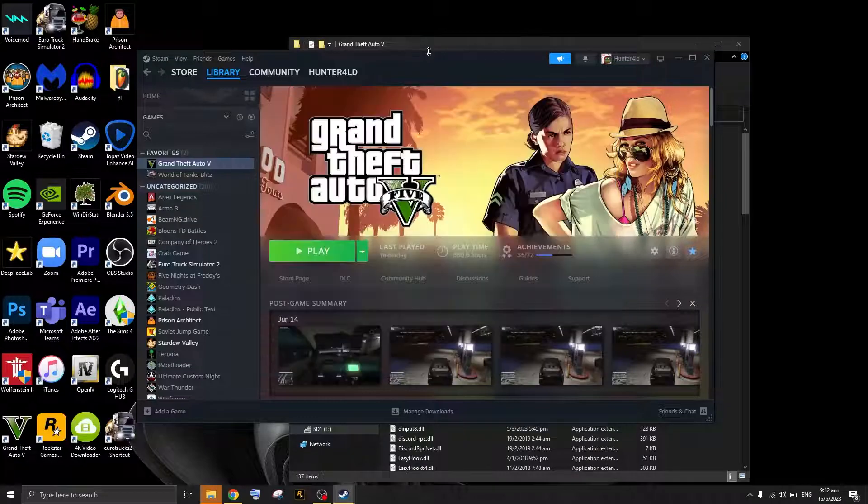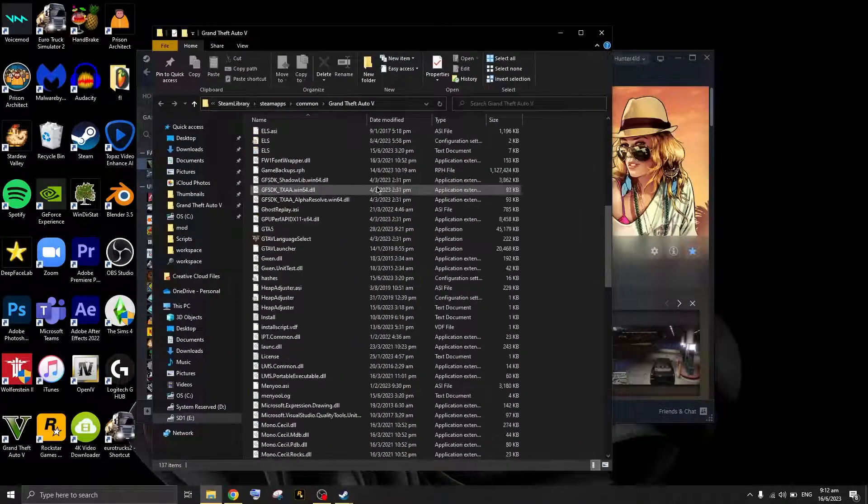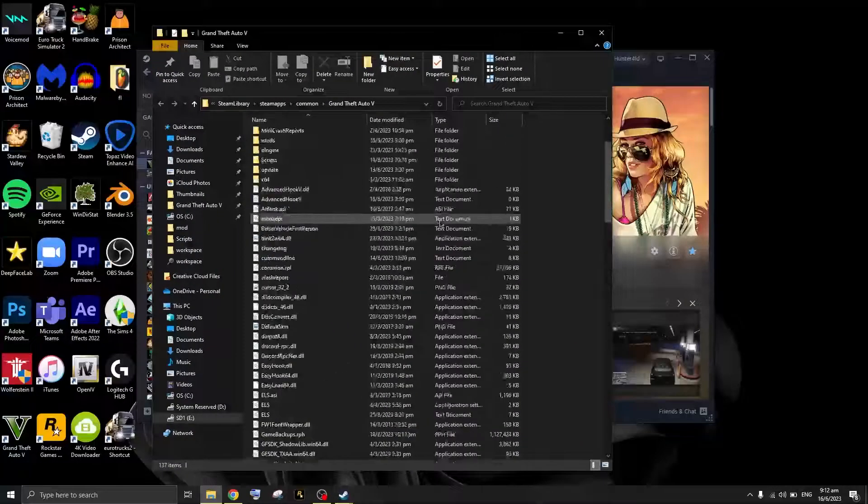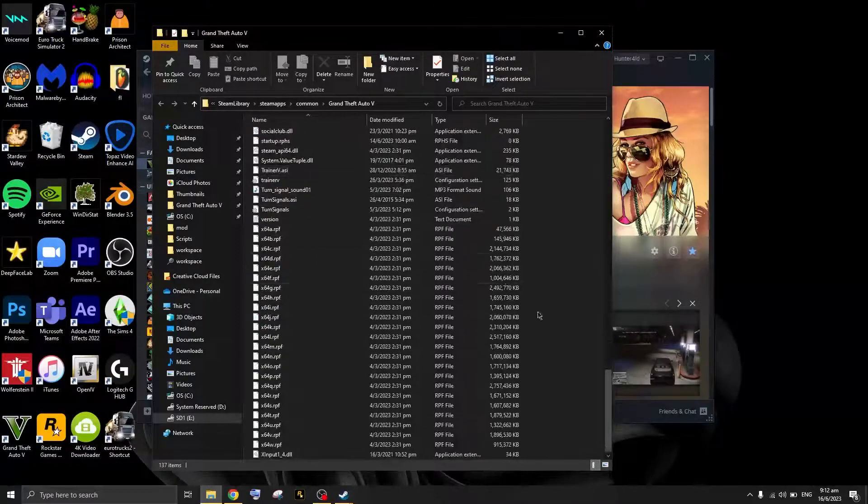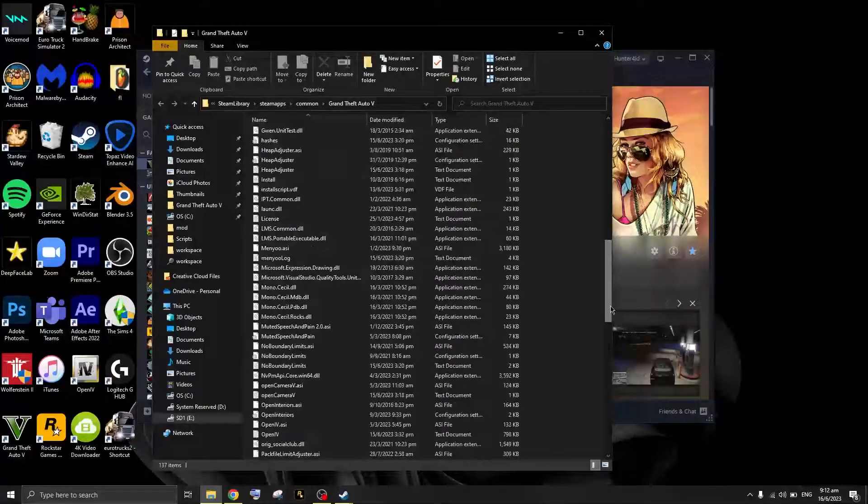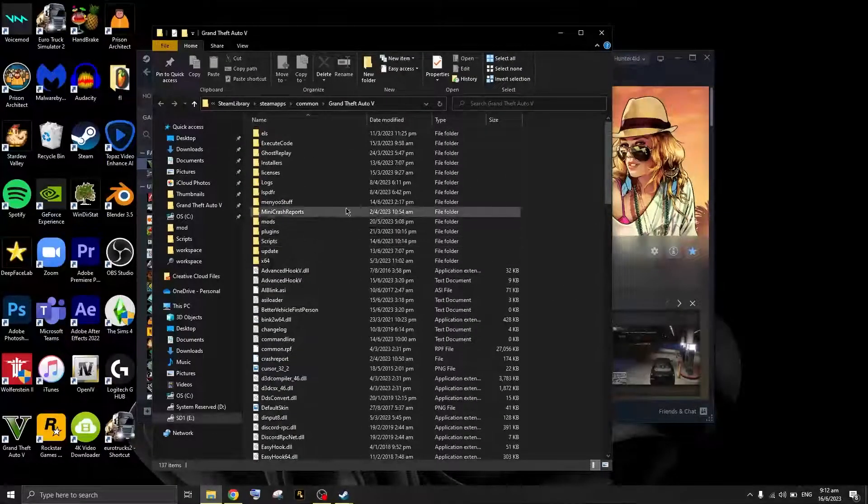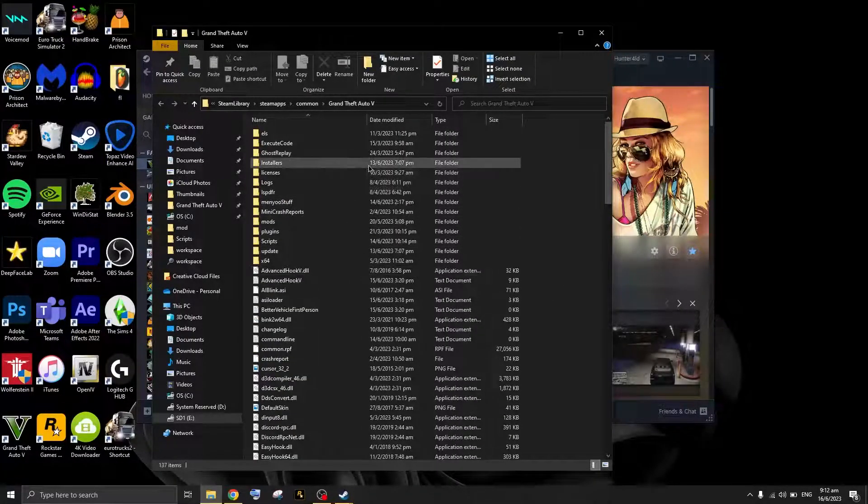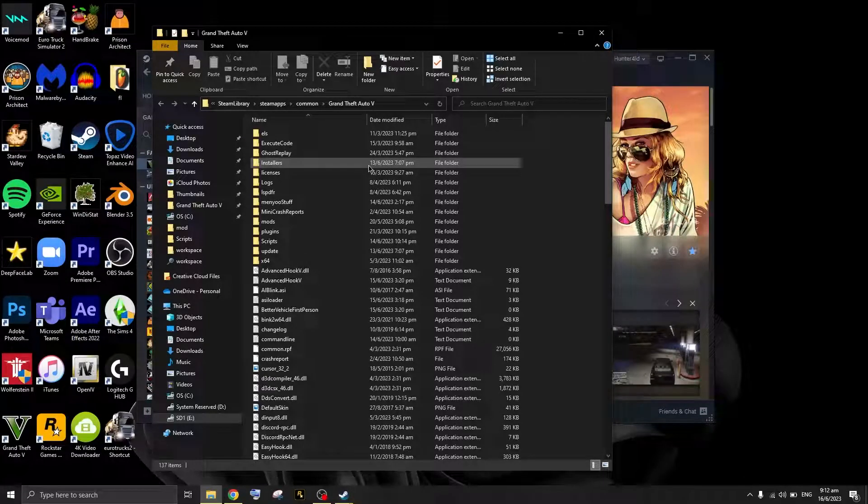Once you press Browse Location, you should see the Grand Theft Auto 5 file location where all of your GTA 5 files are stored. So this is how you can actually access your Grand Theft Auto